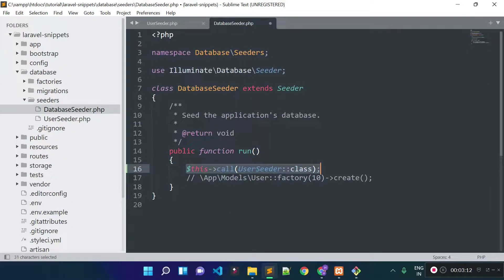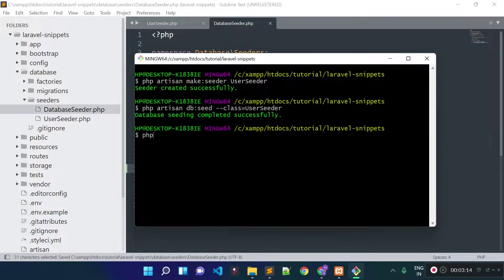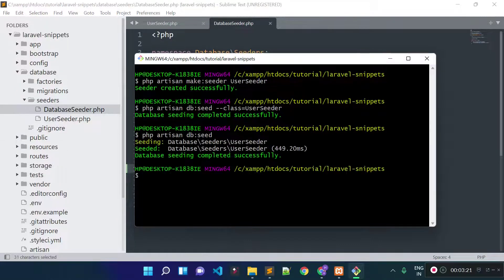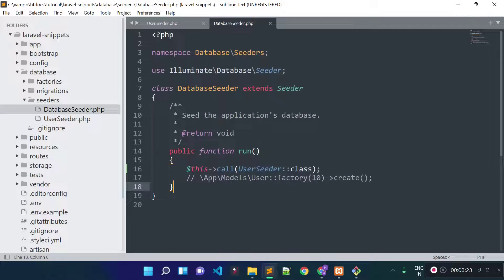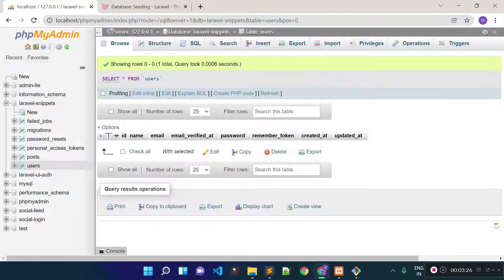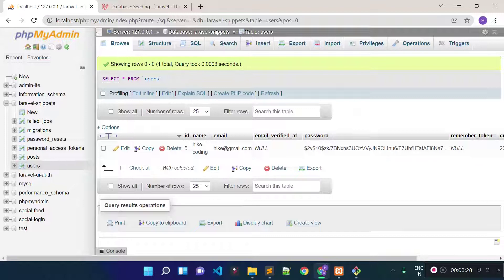Now if I run php artisan db:seed, this will run our DatabaseSeeder.php file which will in turn call our UserSeeder. If I refresh our users table we will see a new record has been added.